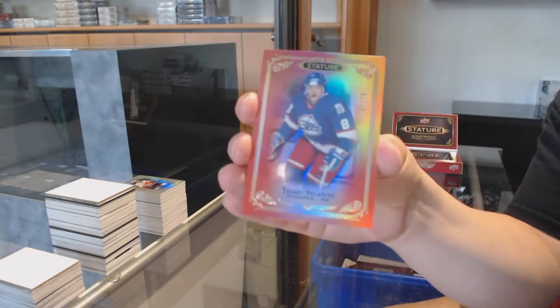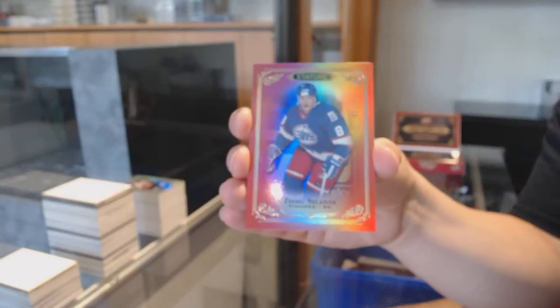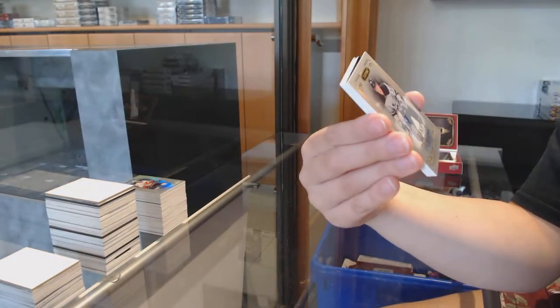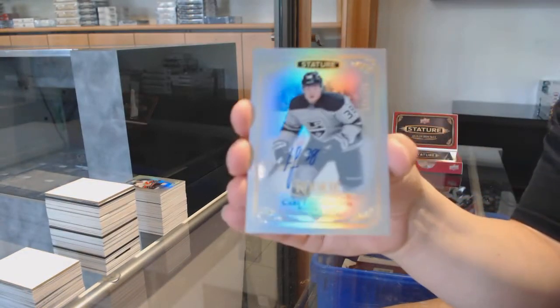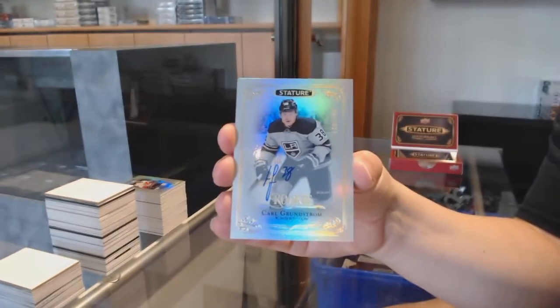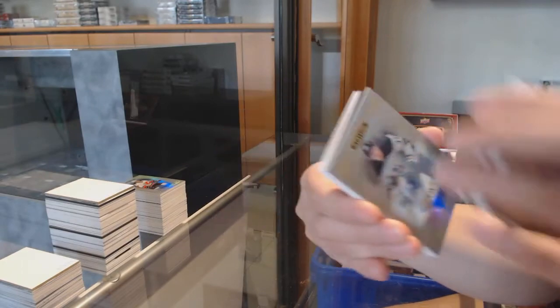Red numbered to 75 for Arizona, Timo Meier, numbered to 199 rookie auto for LA, Carl Grundstrom.